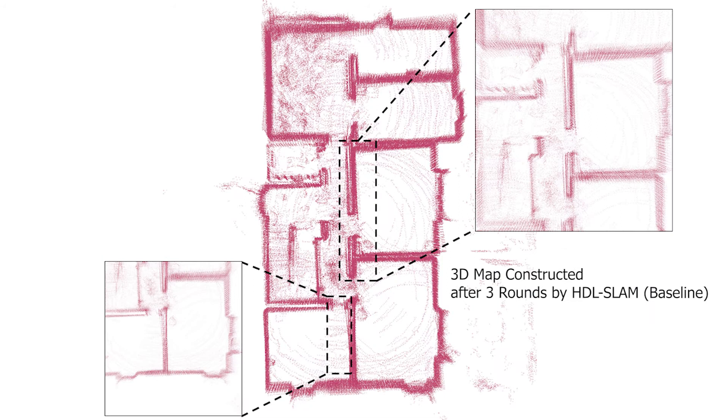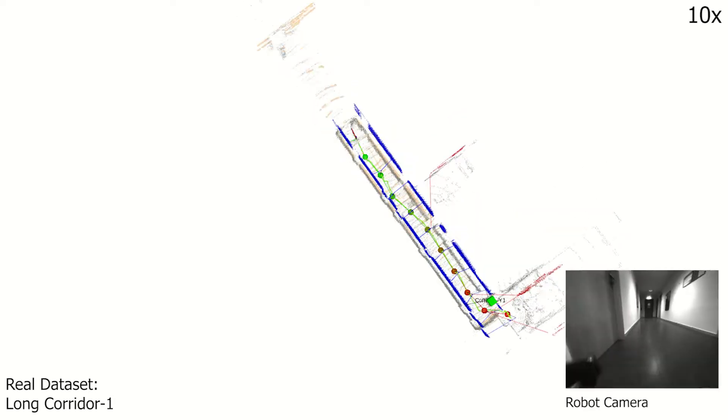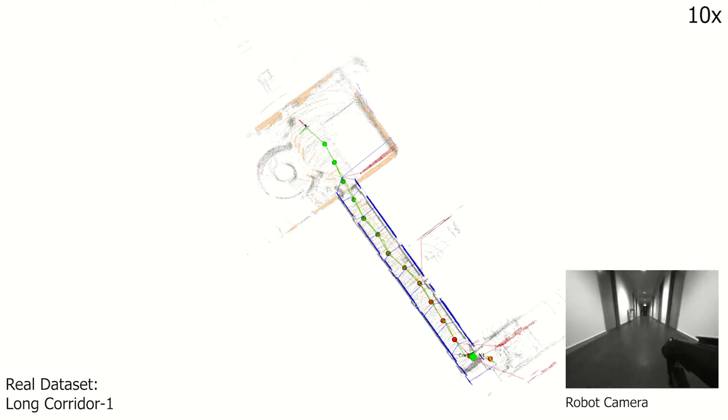In long corridor dataset, the robot traverses a long corridor back and forth mapping the planar walls and using the corridor node to constrain them.